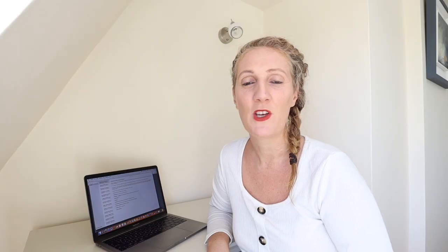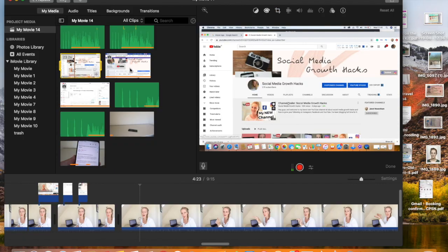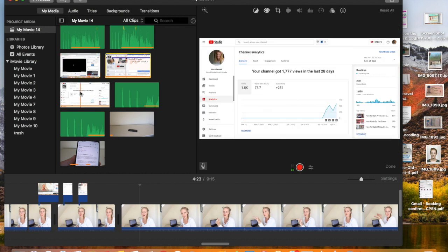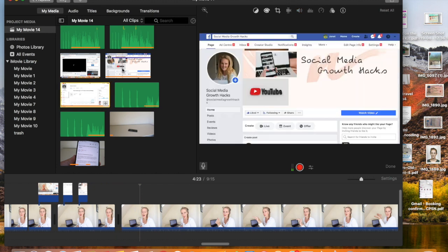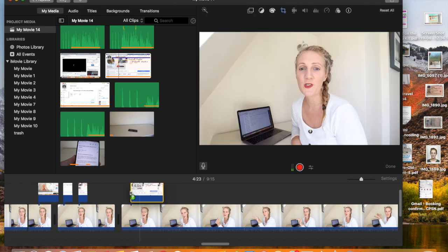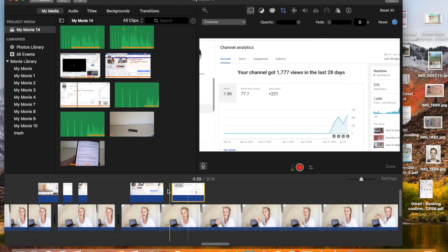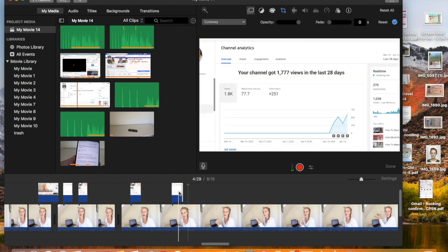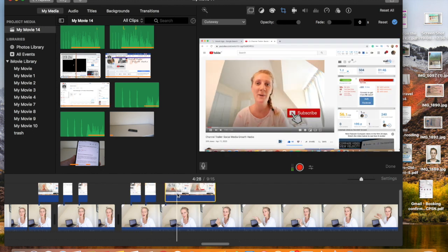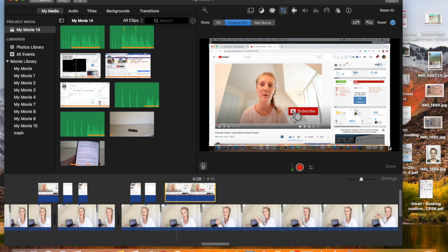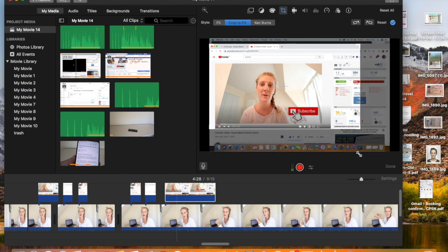Number five is overlays. Sometimes when I'm talking I want to show something else on the screen, like one of my old YouTube videos, my analytics, or my Facebook page. You can easily insert overlays on your video. First, import the images you want, then pick the clip where you want the overlay and drag it above the clip of you talking. You can change the length of the screenshot, move them together, and also crop the screenshot by clicking the cropping tool, then 'Crop to Fill' to make it as big or small as you like.